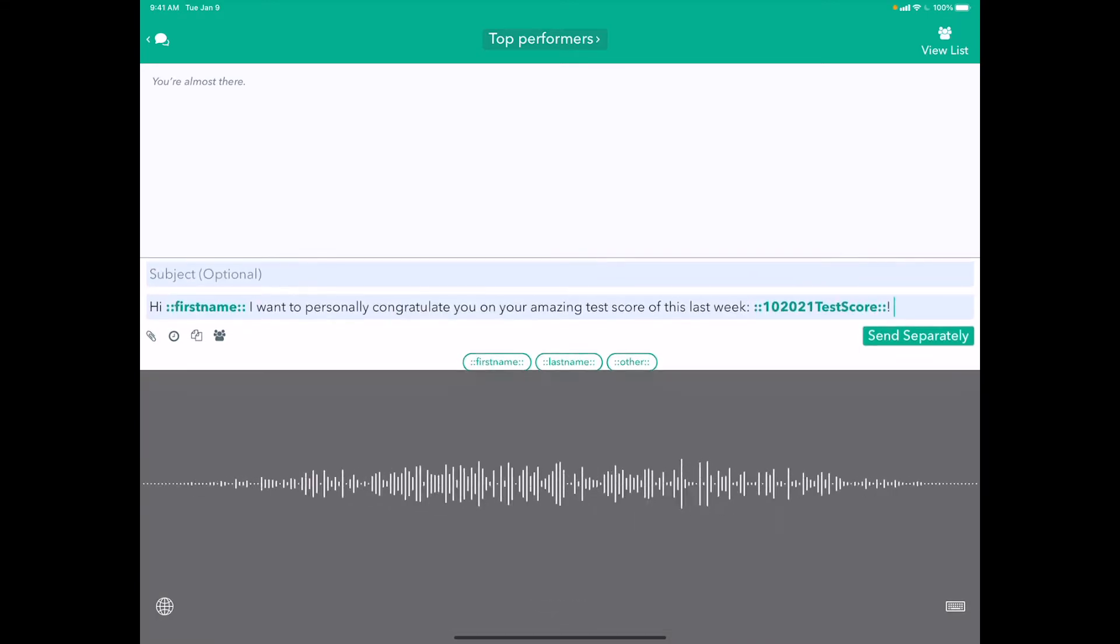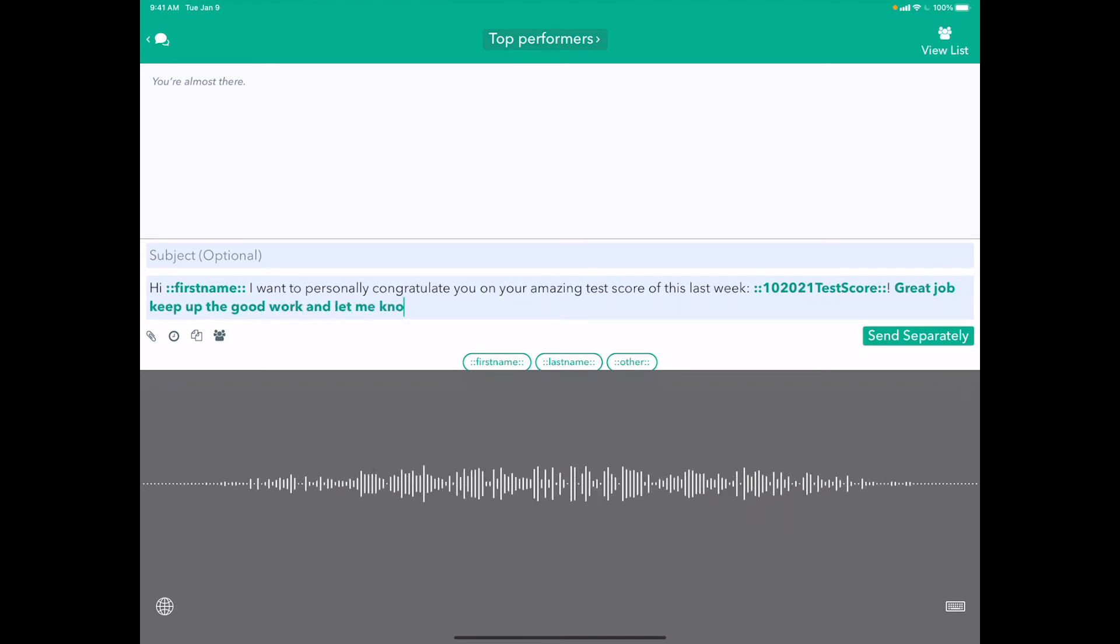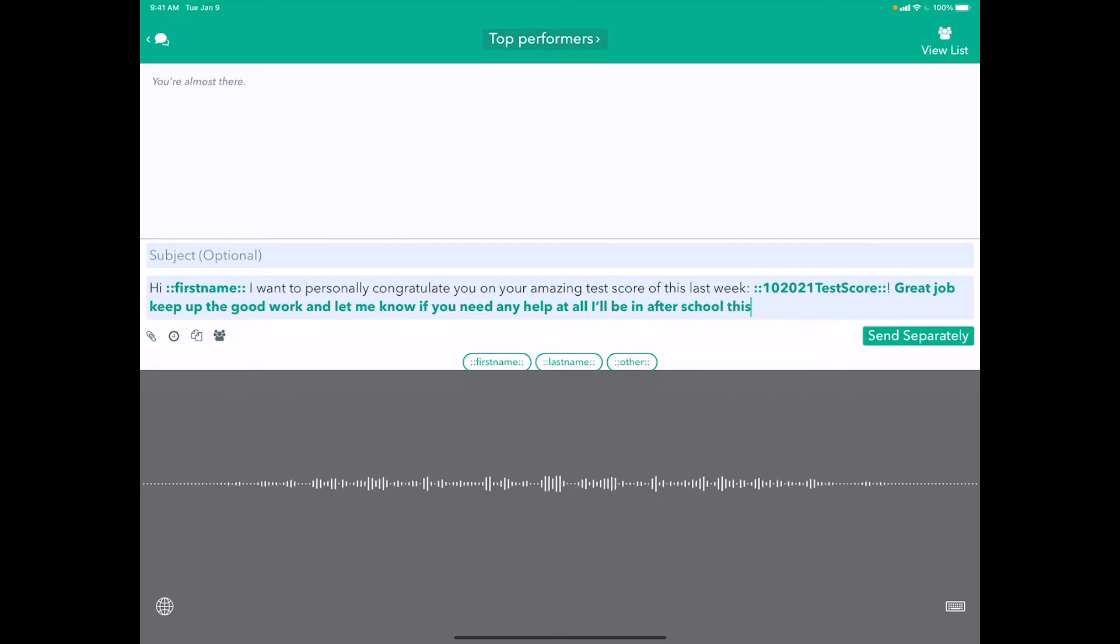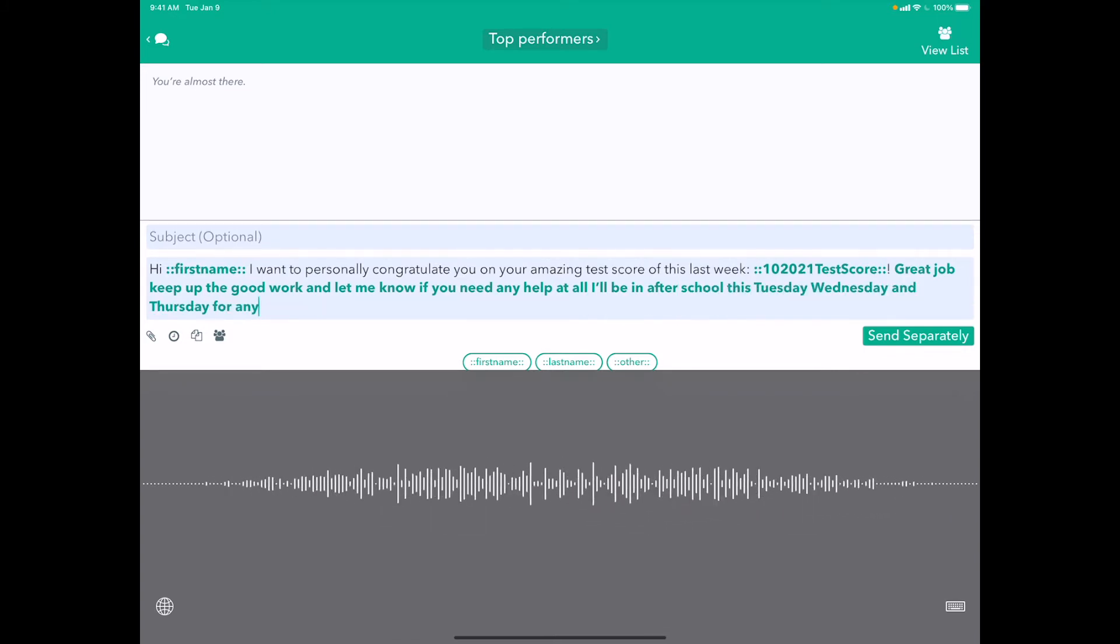Great job. Keep up the good work and let me know if you need any help at all. I'll be in after school this Tuesday, Wednesday, and Thursday for any questions about your test.